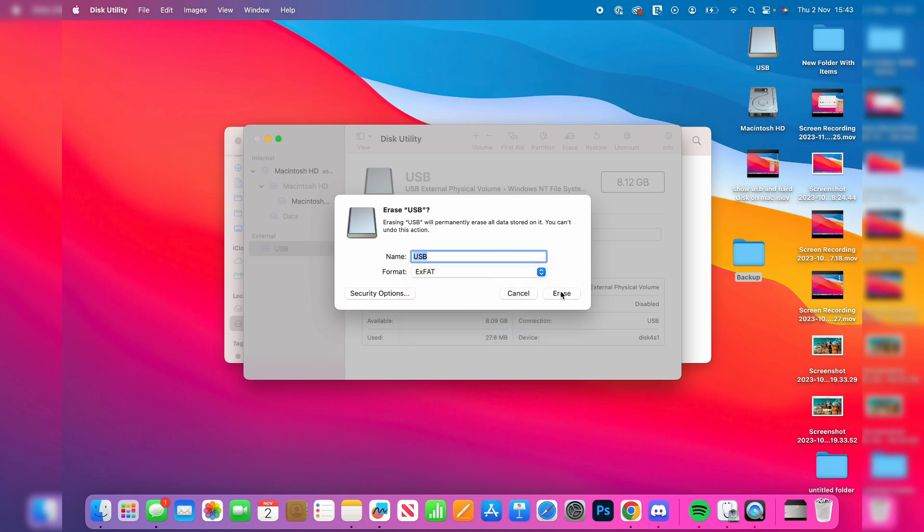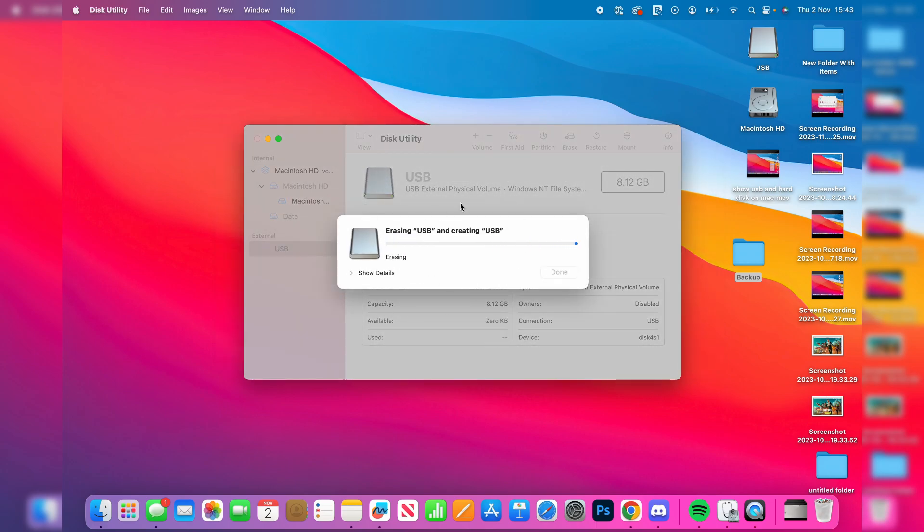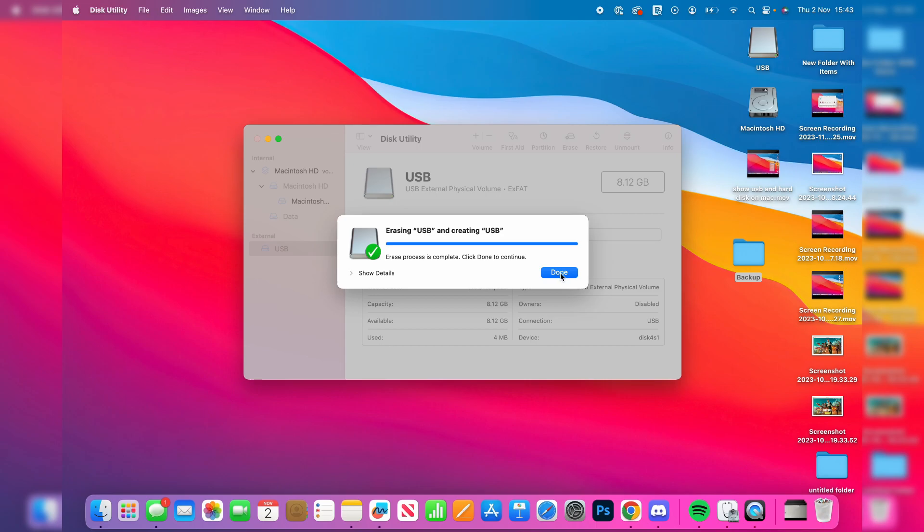And then you can name it as well and then press erase and now it's basically reformatting the whole thing. And just like that it's now finished.